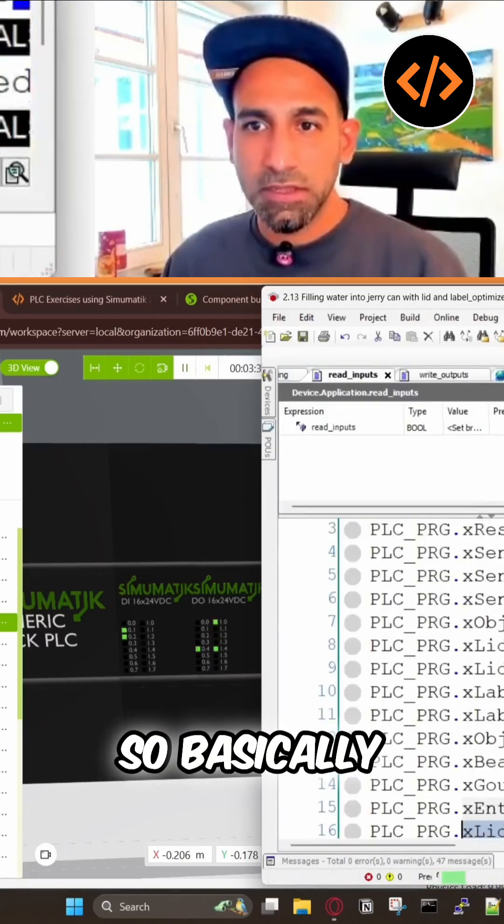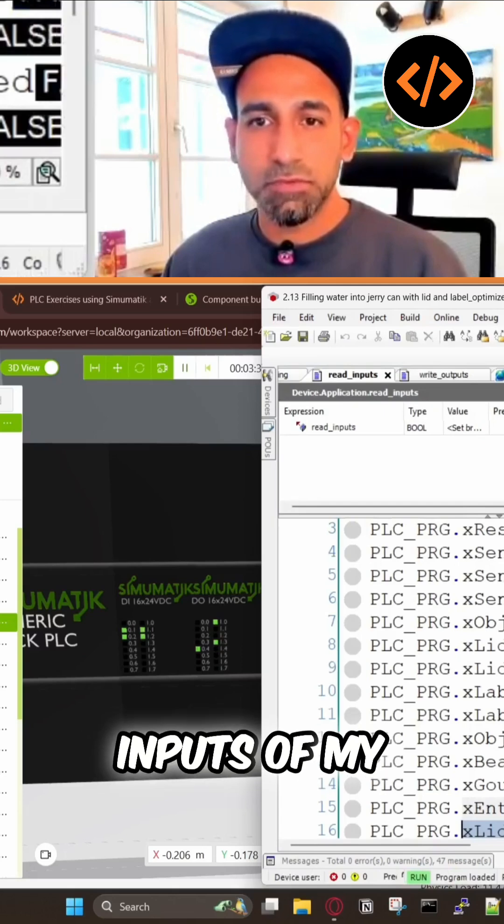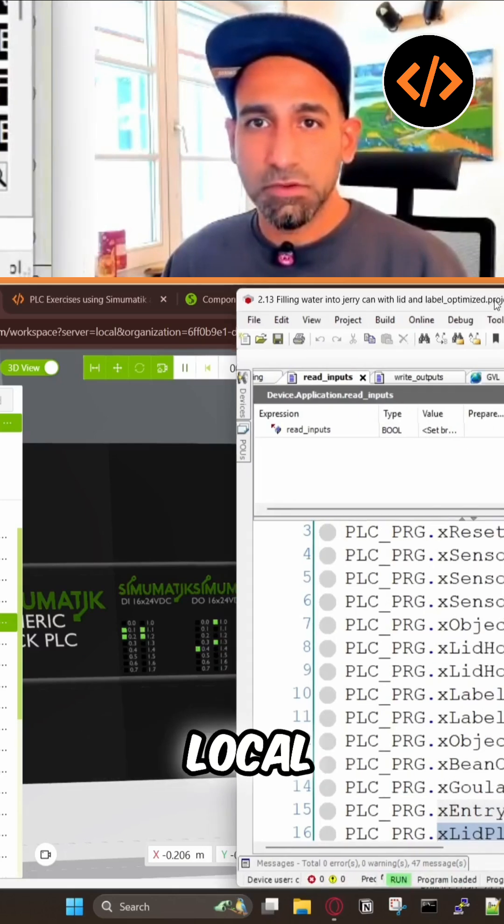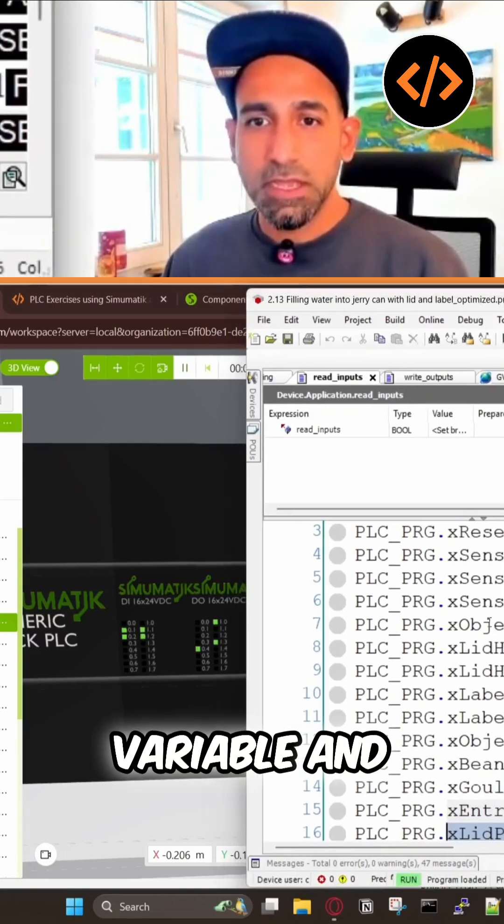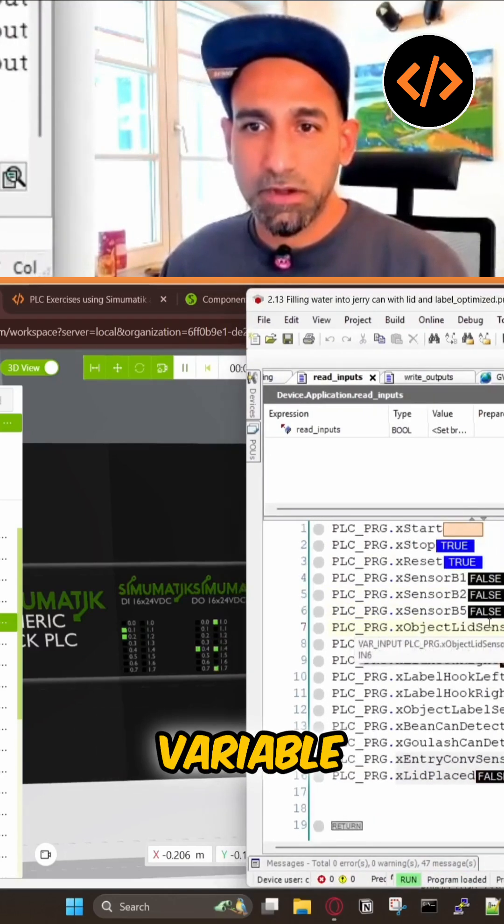Basically, this is a function which is reading the inputs of my global variables and passing that to my local variables.